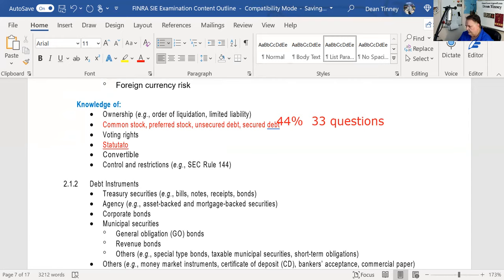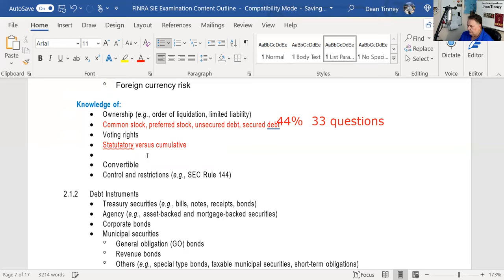Cumulative voting means you multiply the number of shares by the number of items being voted on. Cumulative voting protects minority shareholders. This is not a replacement for the equity securities lecture — this is just an explication of the things you're held accountable for, an intellectual inventory, so to speak.